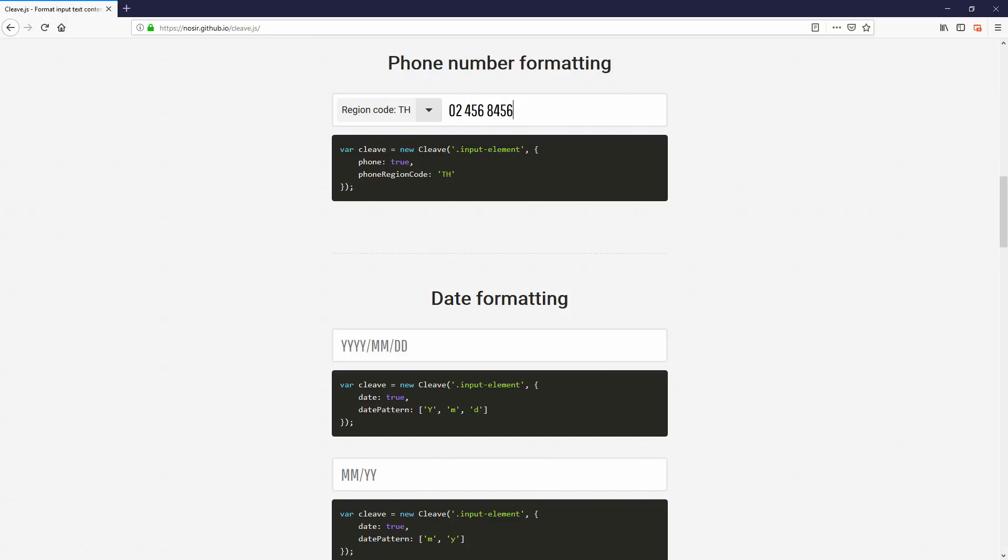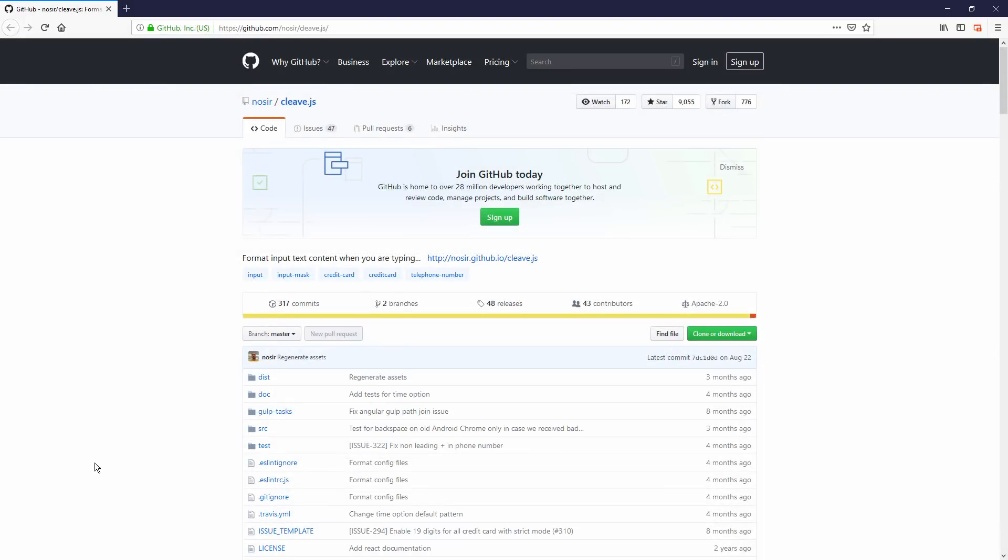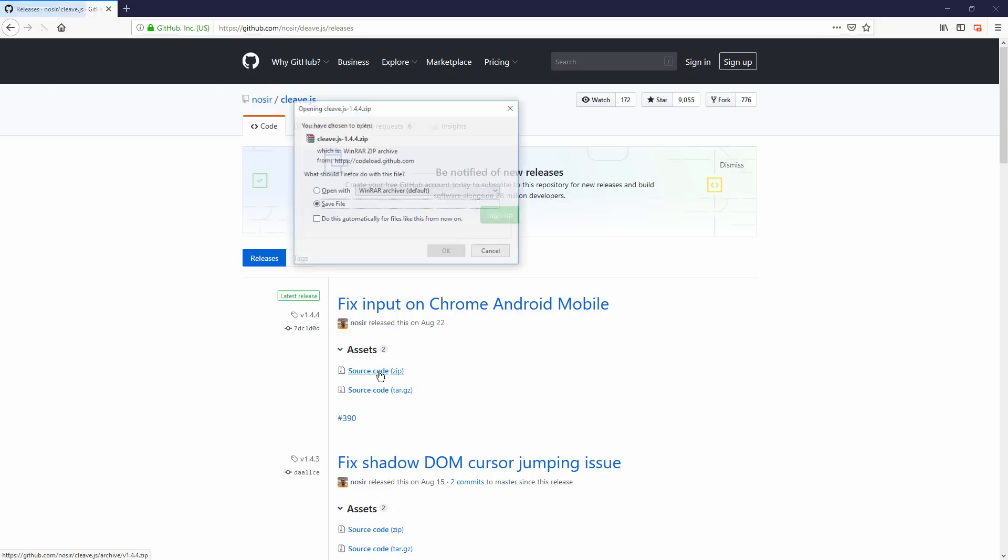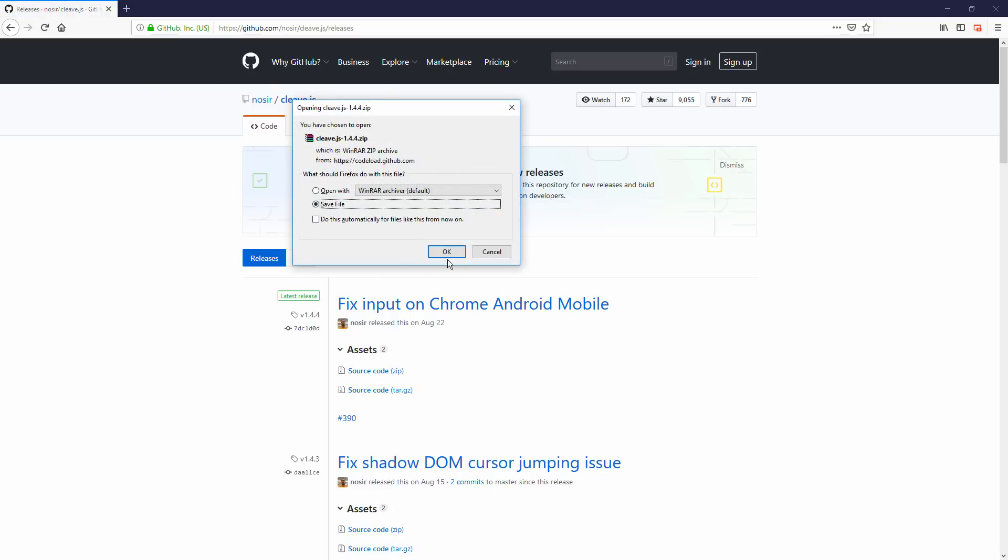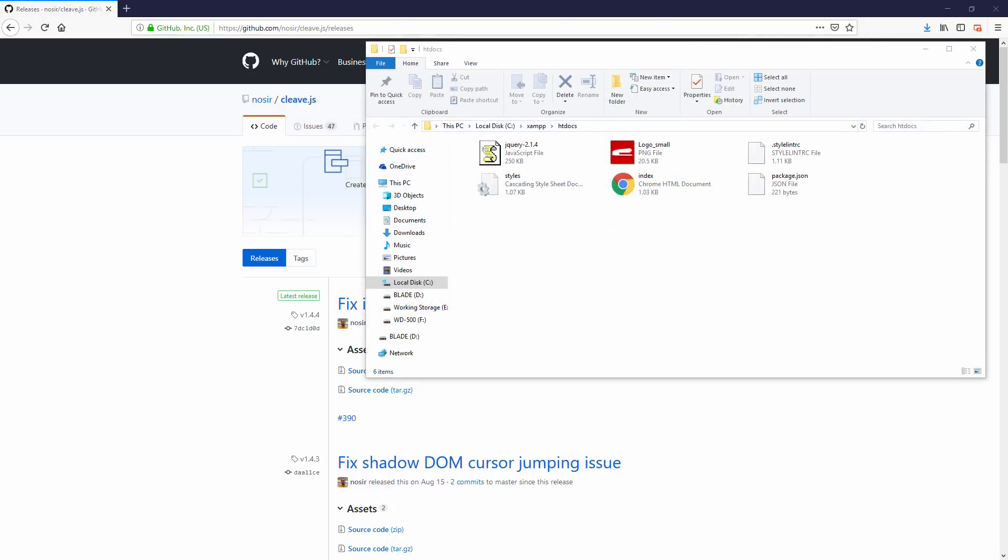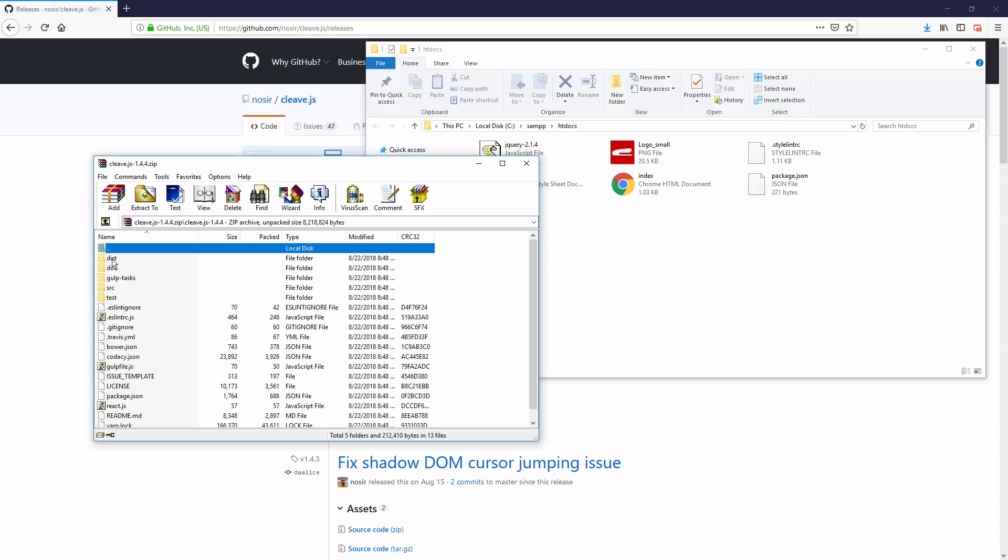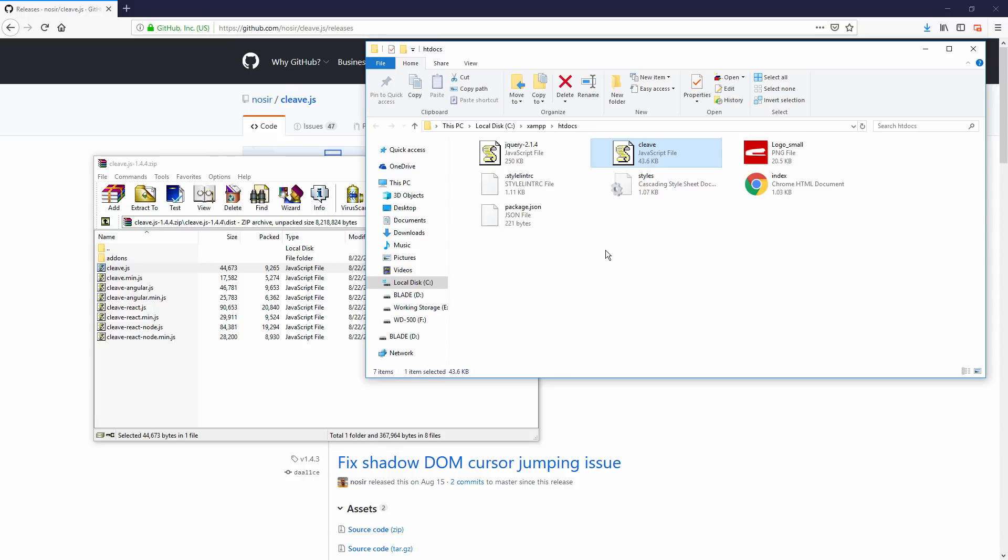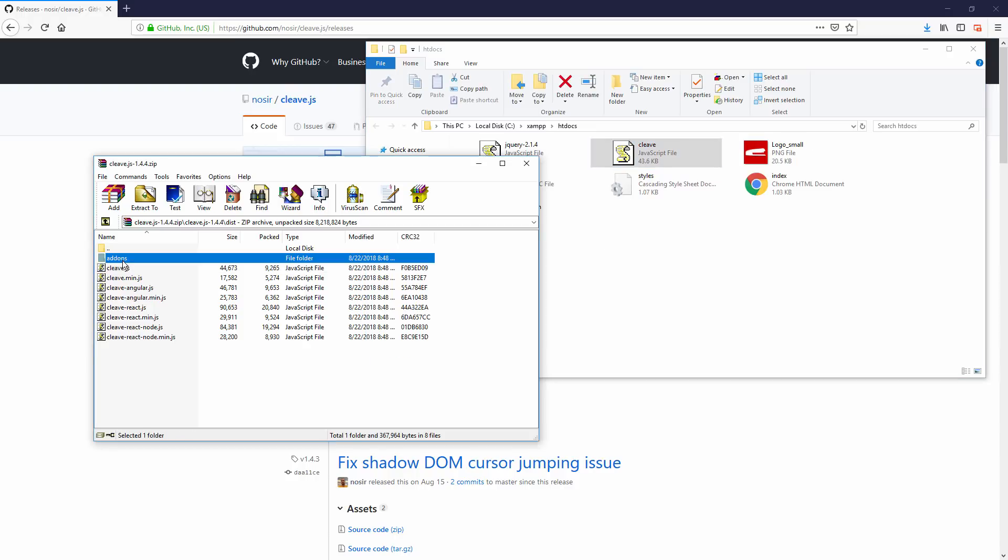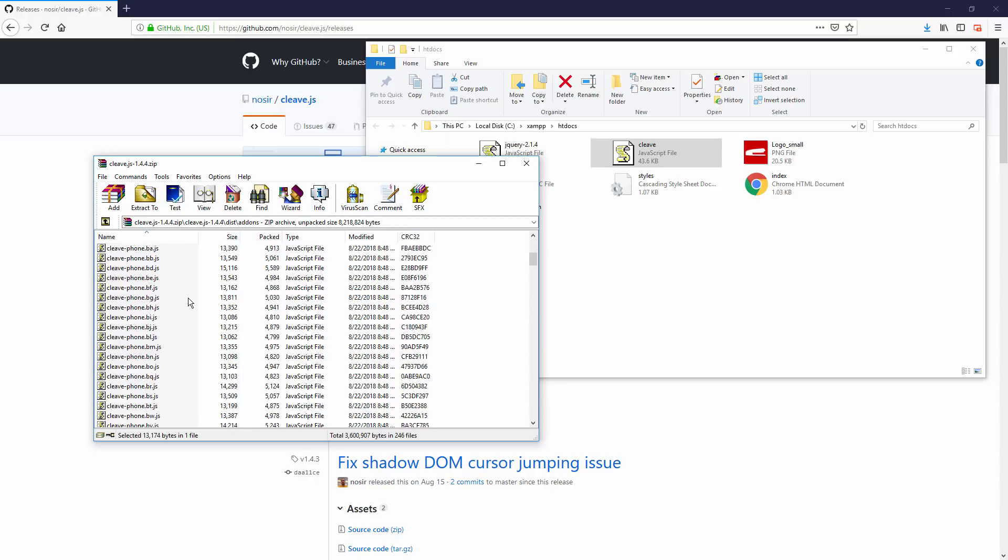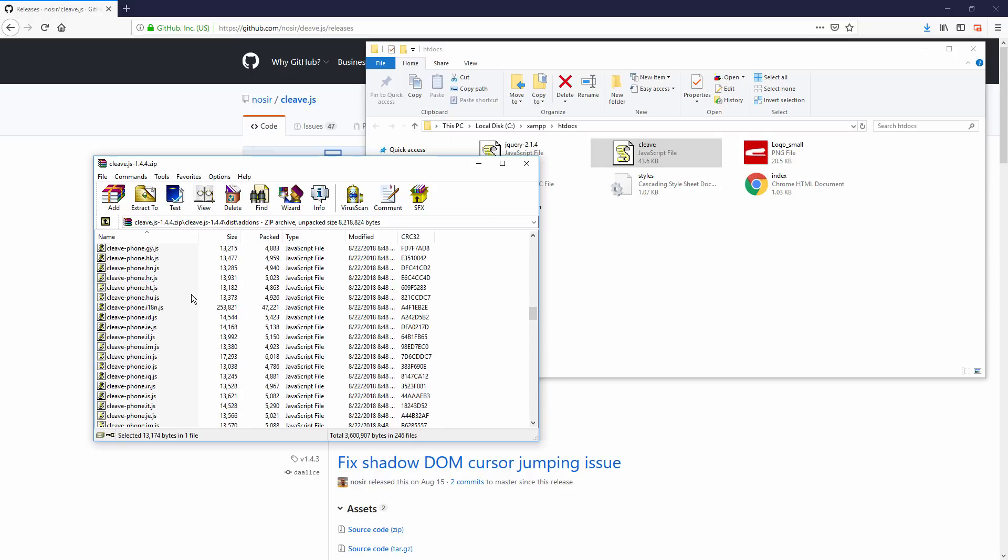Let's set up the Cleave.js first. Download the latest release from GitHub and open the package. Copy over Cleave.js's core file inside this folder to your web directory, and the country add-on file. You will see that the library has separated the phone format by country to reduce the file size.